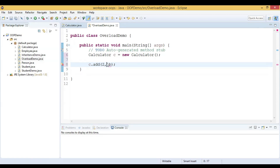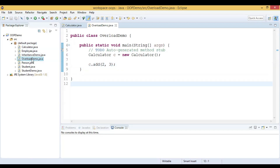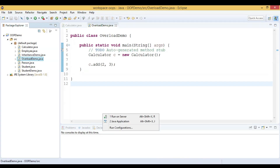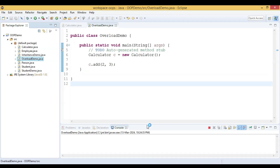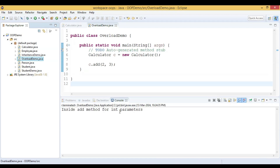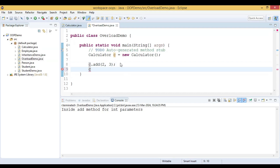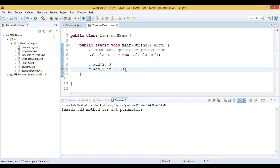Now let us call the add method and pass two integer values and see which method is invoked. We can see 'inside add method for int parameters' is printed. Now let us call another add method passing floating point values like 2.4F and 1.2F, and let us see which method is invoked.